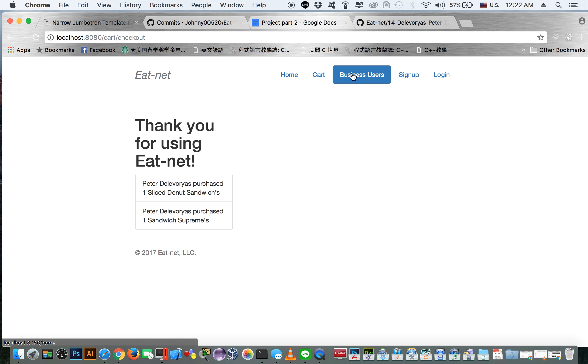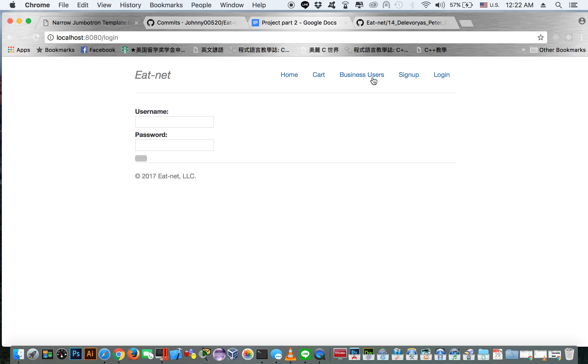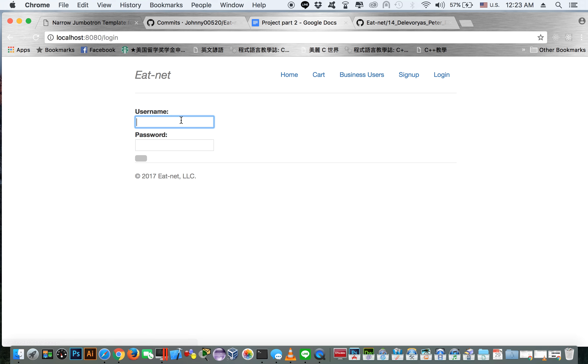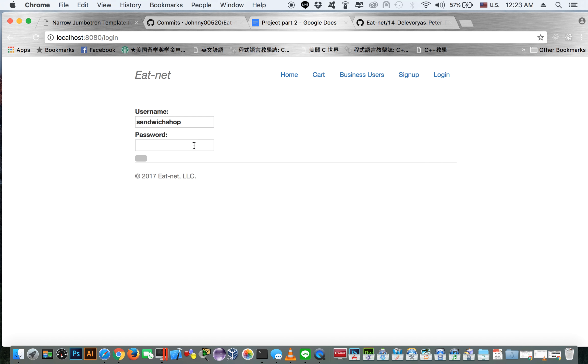We don't have any support for modifying the quantity, but if you are a business user and you want to be able to see who has been ordering your food, you go to here and you enter in the name. For example, the username of the sandwich supreme shop is sandwich shop and their password is password.